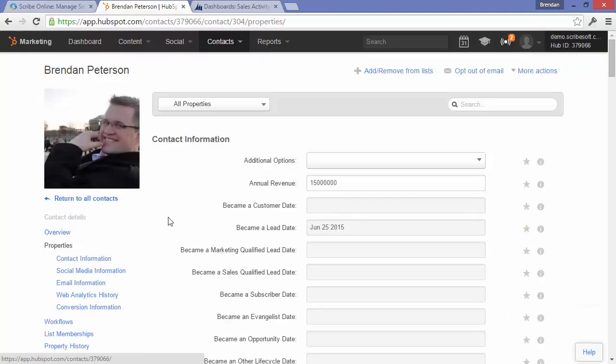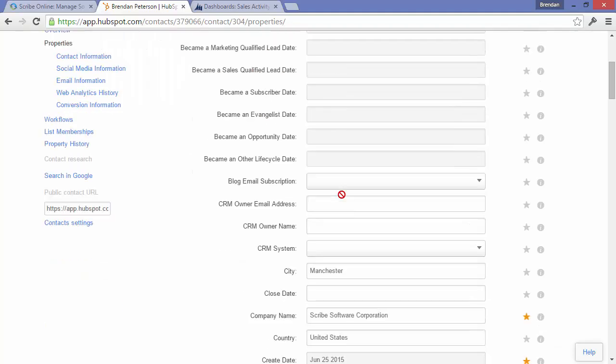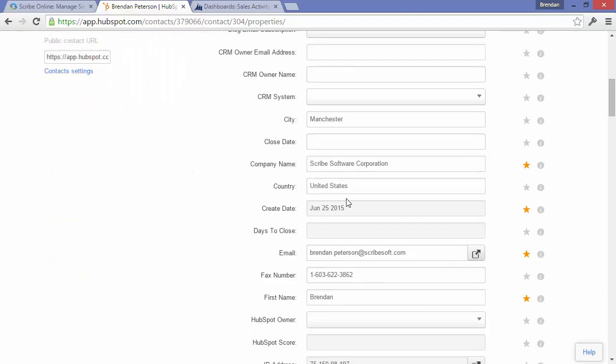But also, when it gets synchronized with Dynamics CRM, it's a more complete record for my sales team to follow up with.